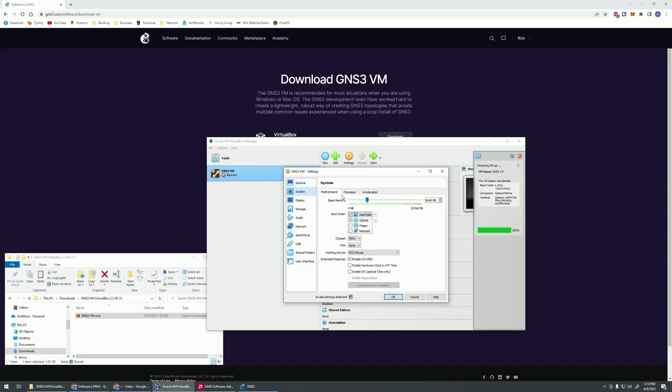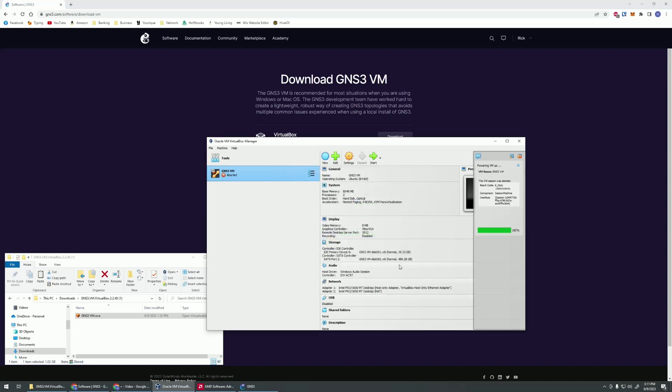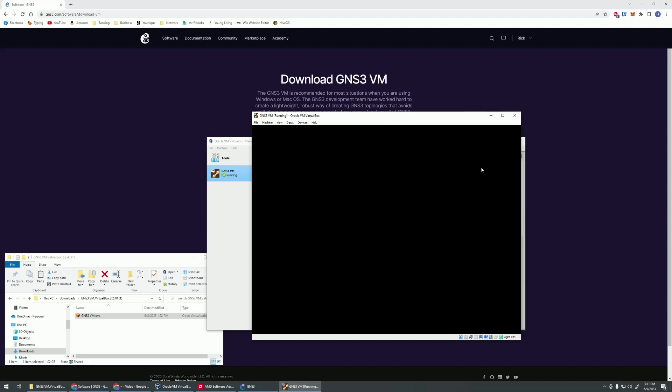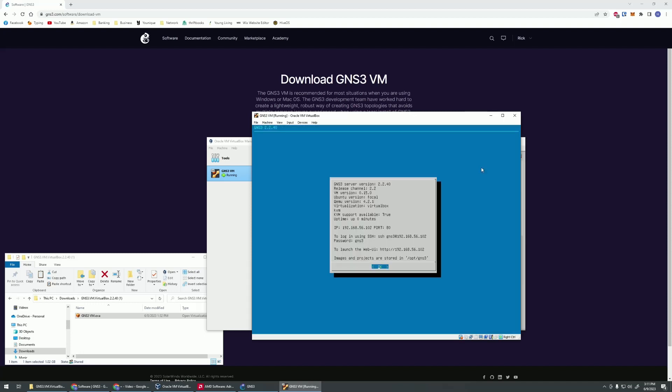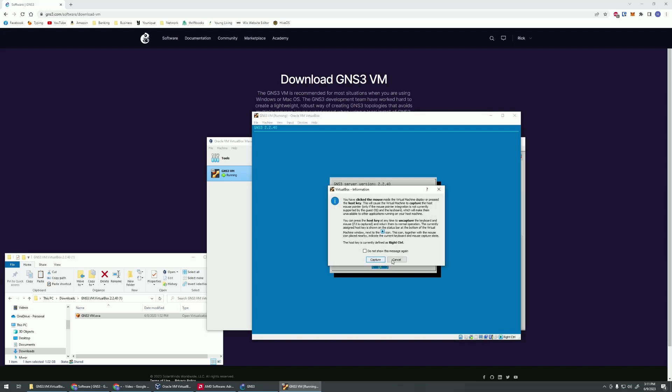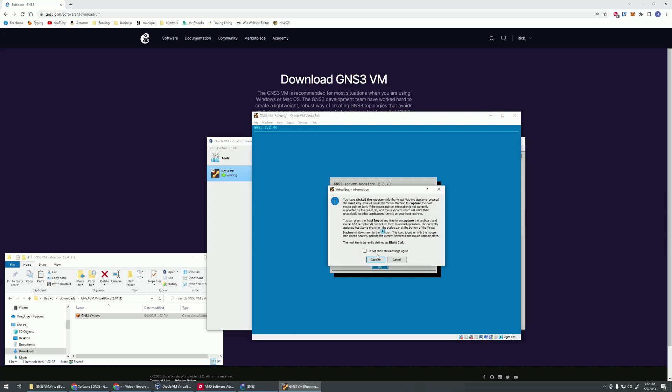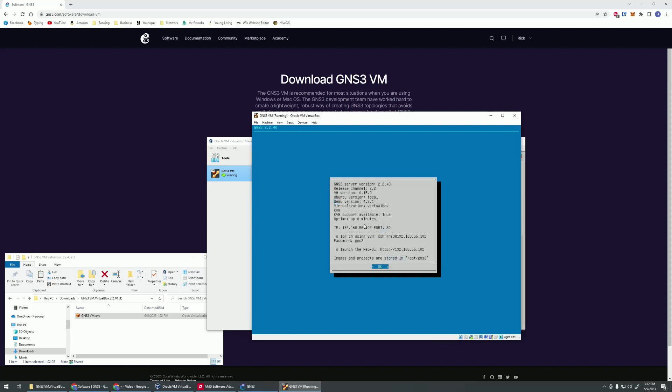In your systems under processor, one of the first things that you'll have to do is you're going to have to enable this nested VTX MDV. Make sure that that is checked. Let's give this a restart. Let's see what we can get. Perfect, there we go. You're going to get the IP address.